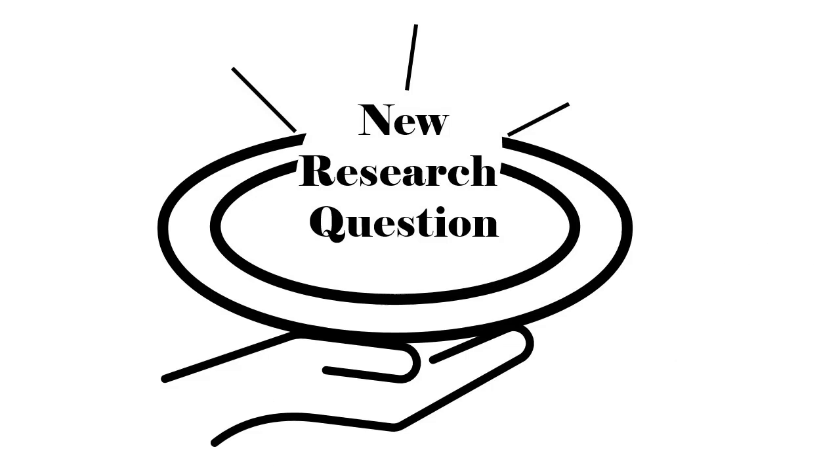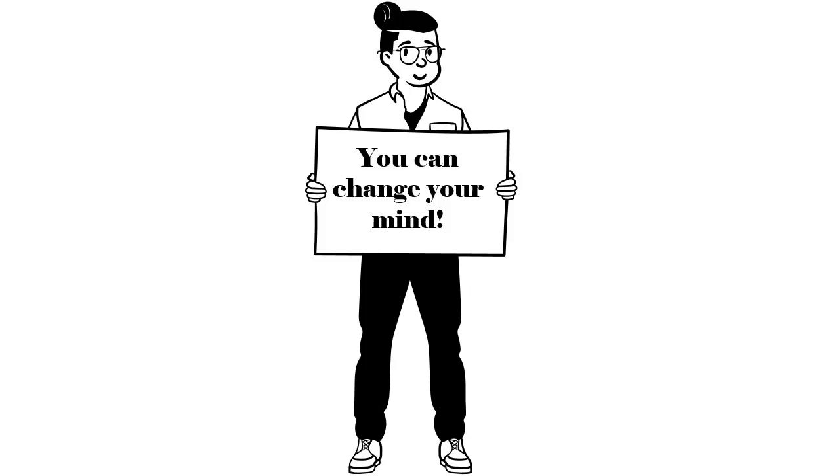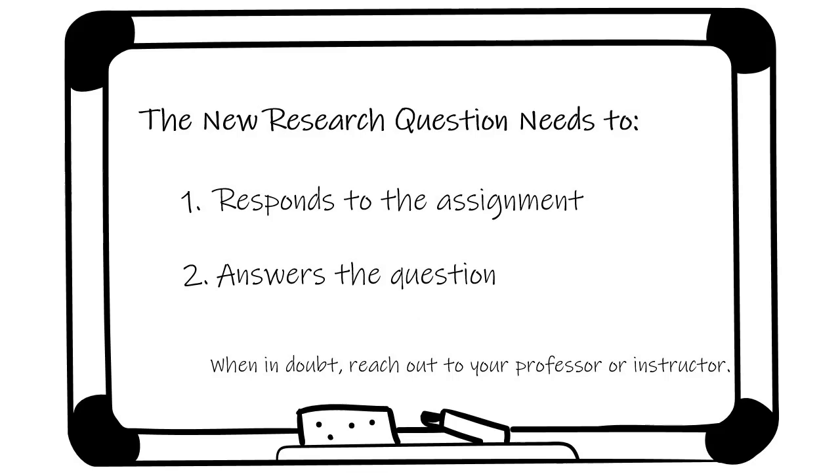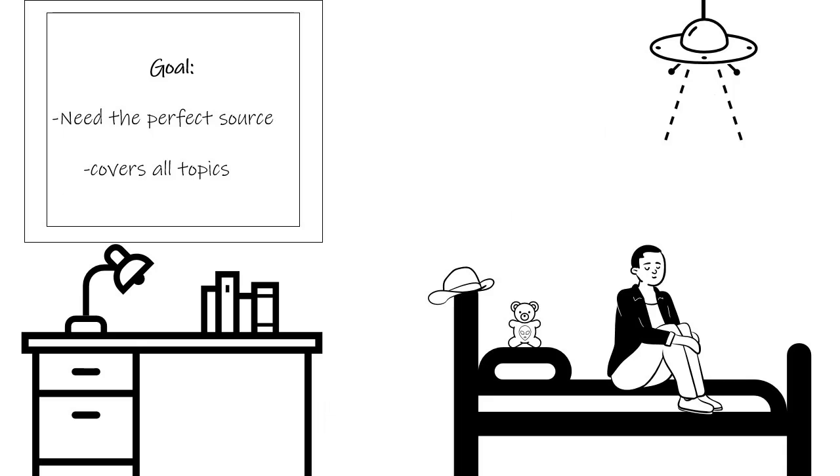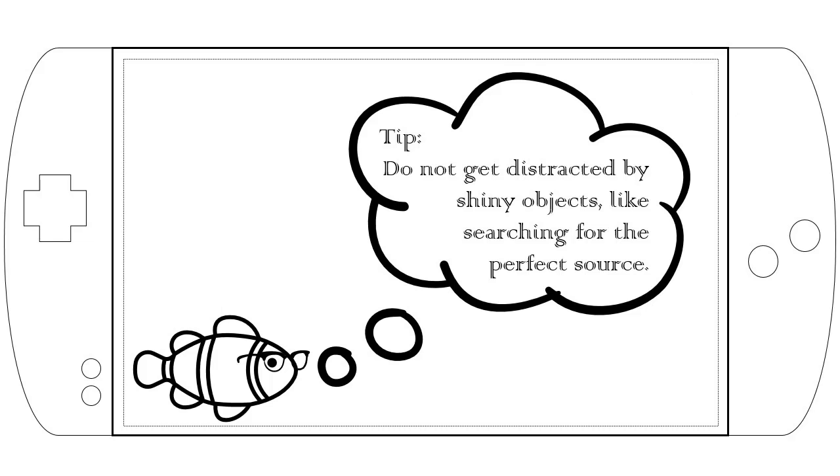Or your research question might change as you learn more. If it does, make sure that your new question still responds to the assignment, or discuss it with your professor if you are not sure. Keep in mind that there will not be one perfect source to answer your question. Your goal is to find multiple sources that discuss aspects of your topic in a useful way, and bring those together in your own answer to the research question.